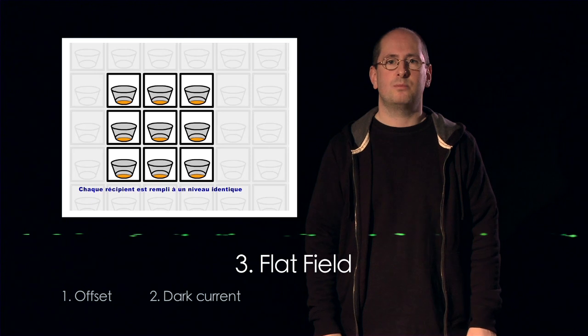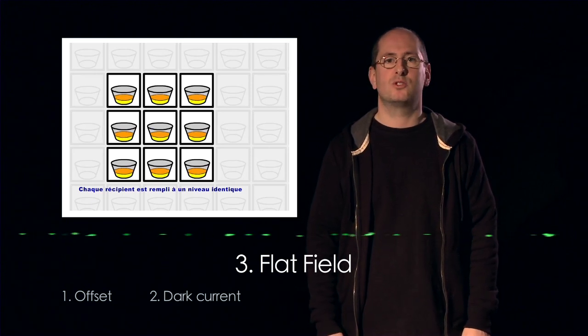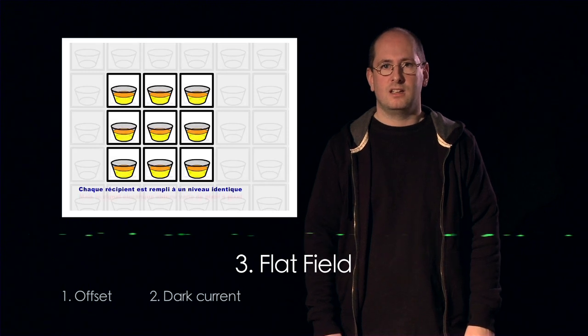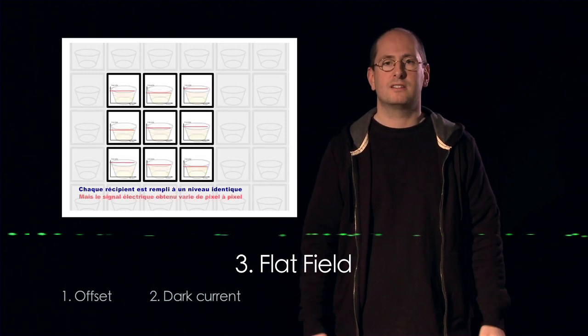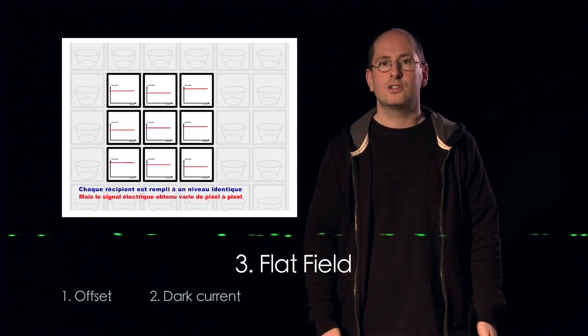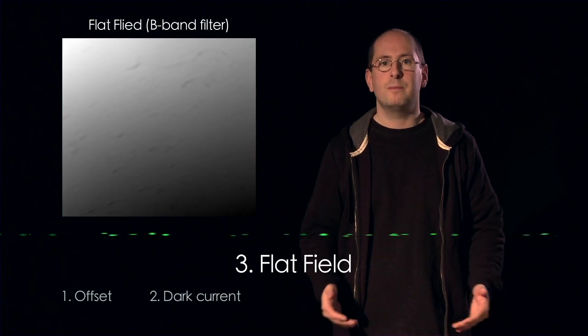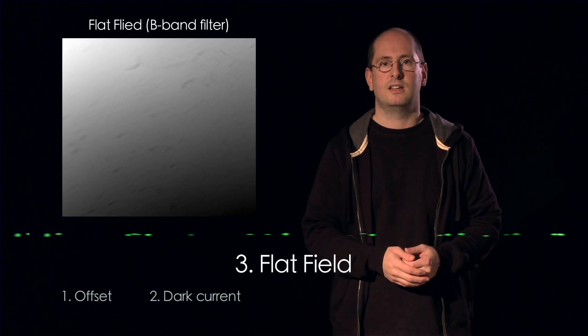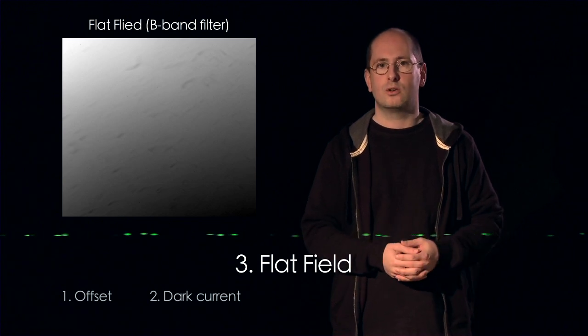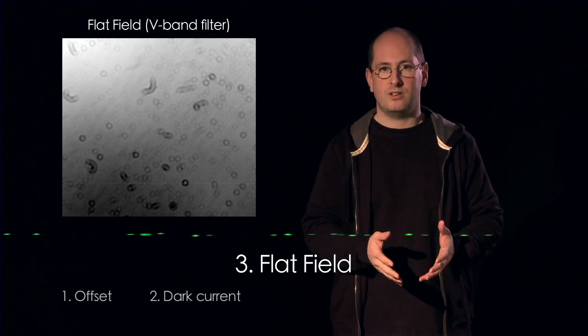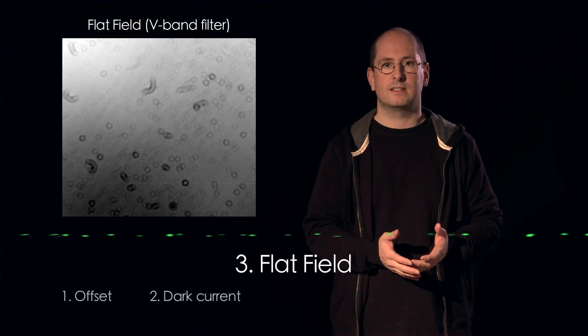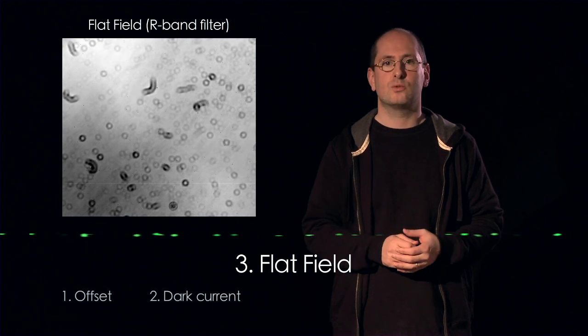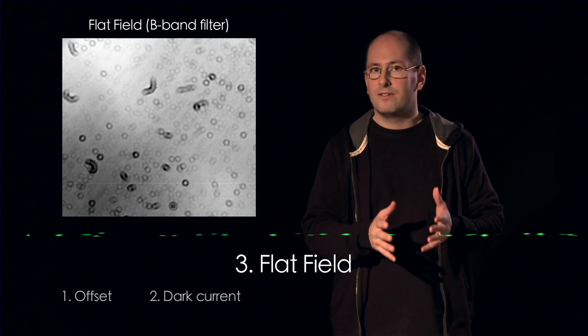Finally, each pixel of the CCD responds differently to a given light signal. There are also dust particles that can more or less absorb the light. So, we must measure the way in which each pixel from the detector responds to a given input signal. This is what is called the flat field. To measure the flat field, one must close the dome to avoid any parasite light source from outside. The telescope must be pointed towards a screen that is uniformly lighted. Of course, the flat field image also contains the offset and the dark current. Also, the flat field depends on the filter used, so it must be measured for each different filter.